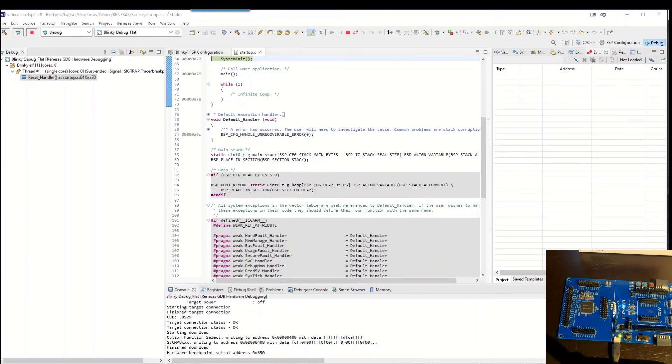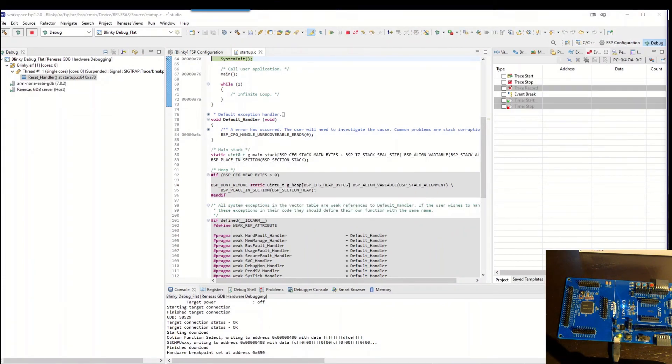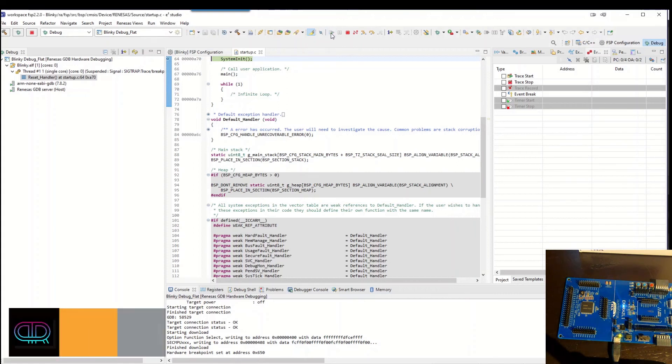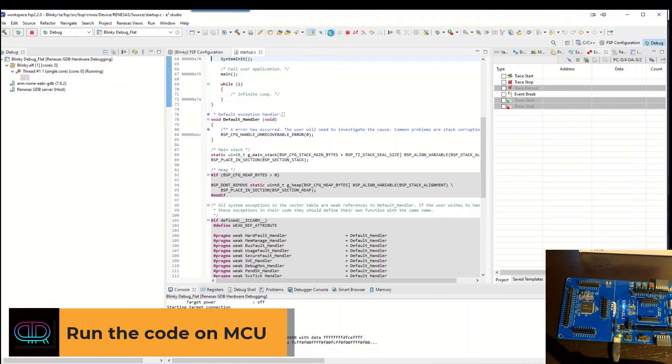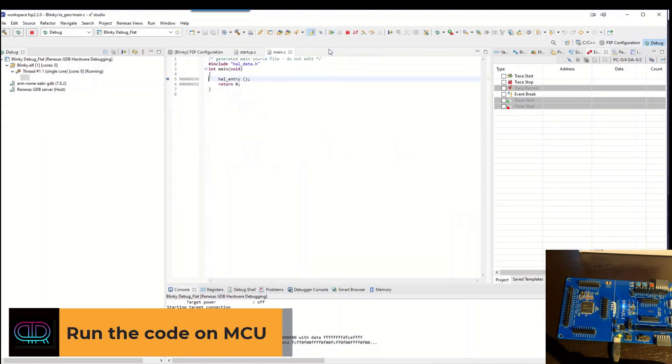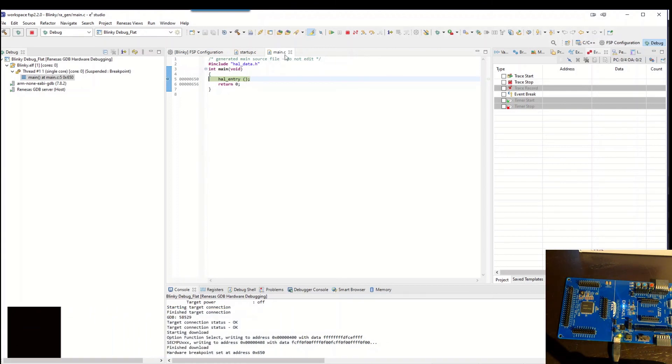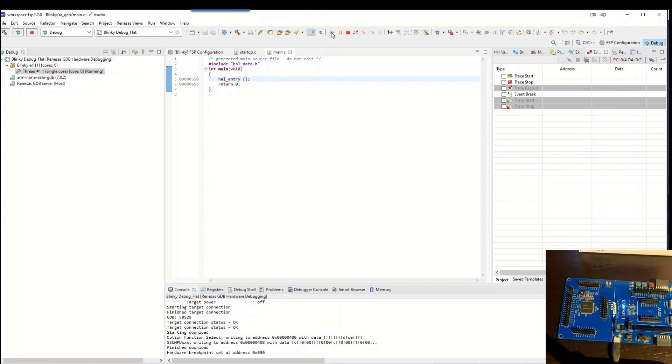So the device is programmed. It's done. We have the resume button green. I hit this one. It will change to the main C file. And it's just go for the HAL entry. So we hit enter again.